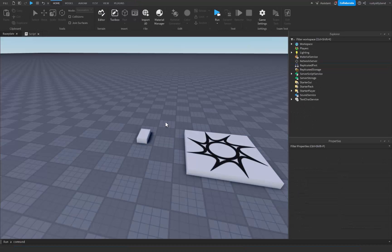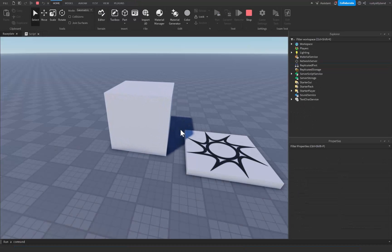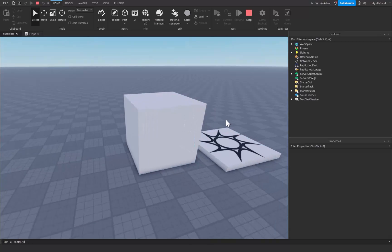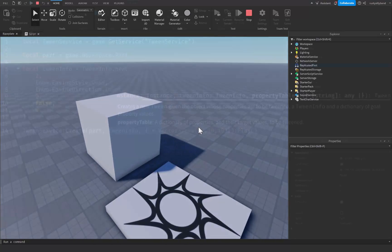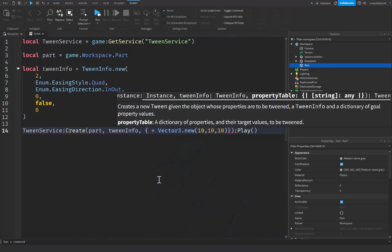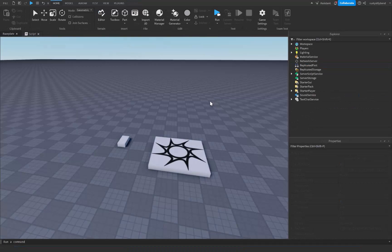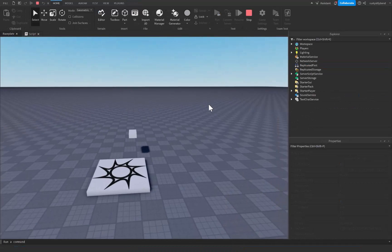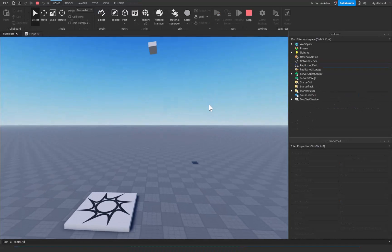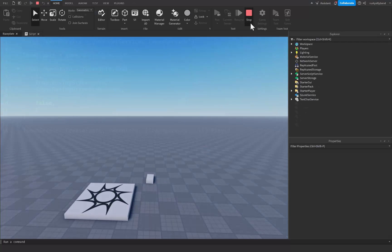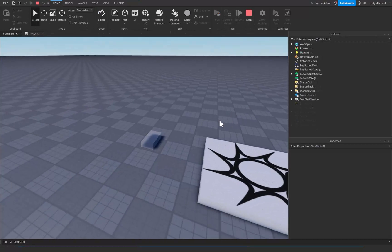This is going to take two seconds so it happens quite fast, and you can see our part just grew up to a very large cube right there. The best part is you can do this with almost any property, such as position or transparency as well.